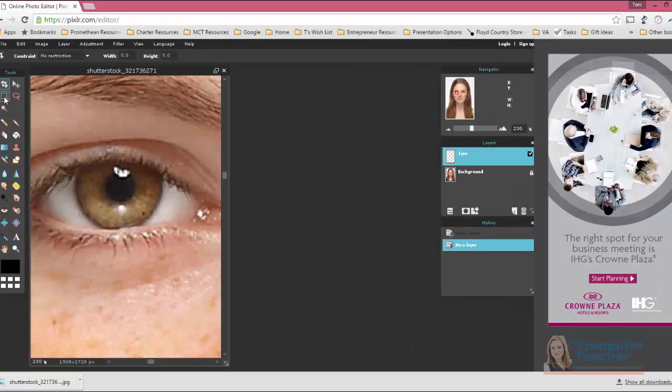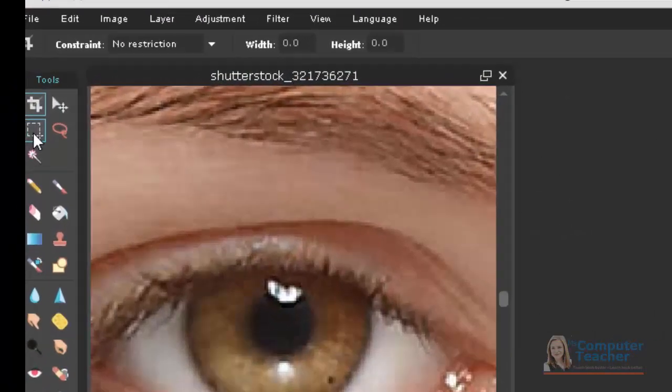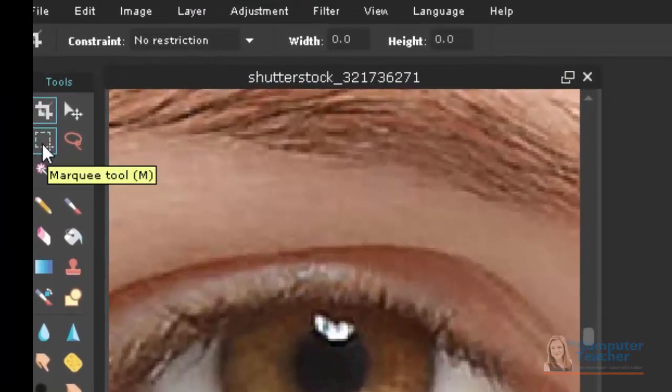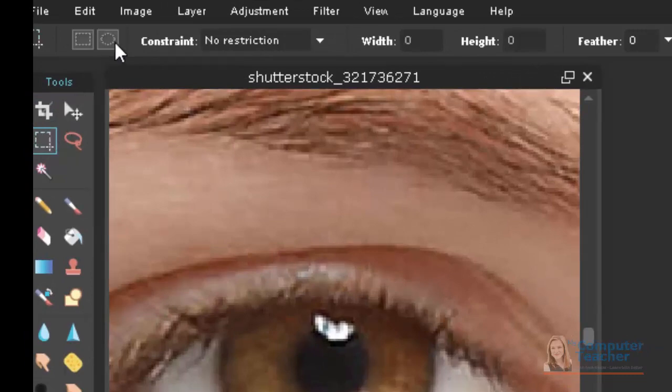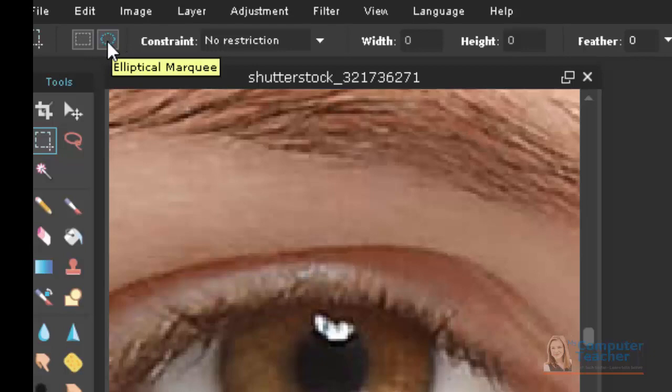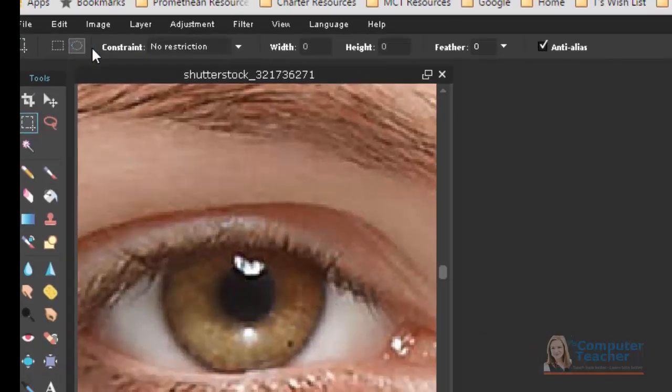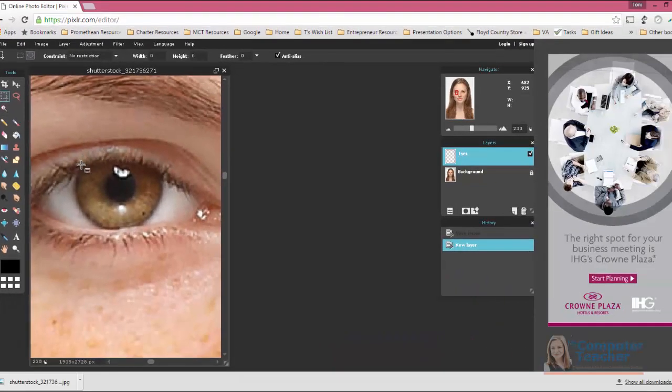Next we're going to use this Marquee tool here, only instead of having it be the square or rectangle, we're going to change it to this elliptical shape up here on the top toolbar. And I want to get the entire eye right here.